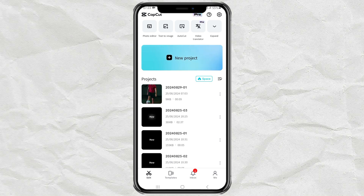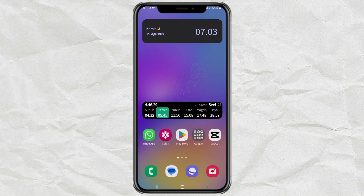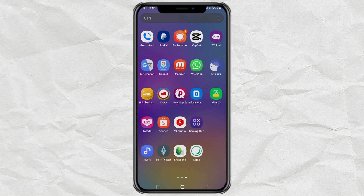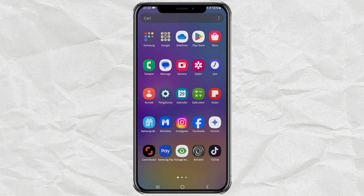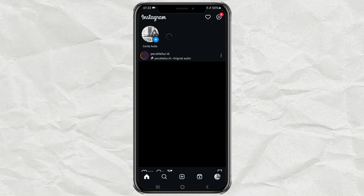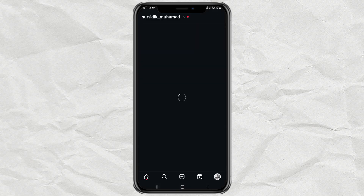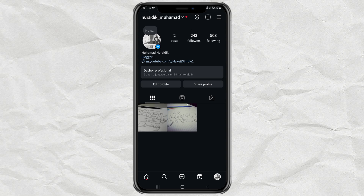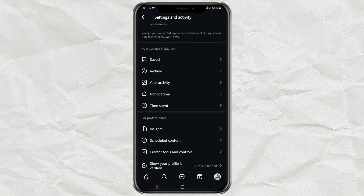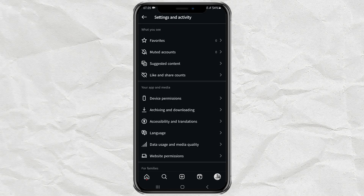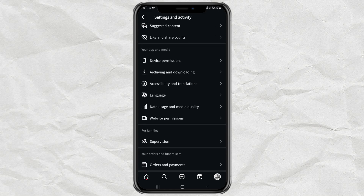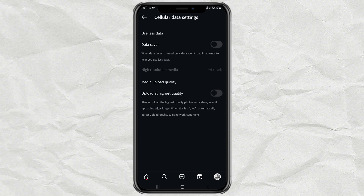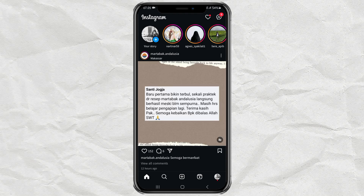Next step. Open your Instagram app, then open its settings. Here, select the data usage and media quality setting, then activate the upload highest quality feature. Done. Now, try uploading the video that you have adjusted using the CapCut app, and the quality will be much better.